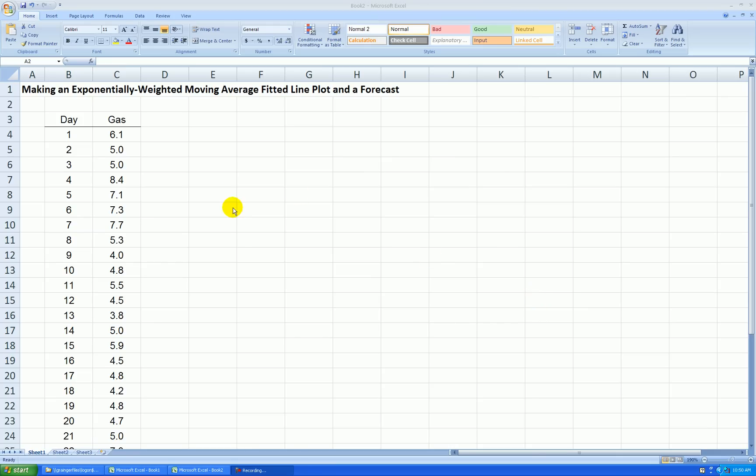Hello, in this video I'll be showing you how to make an exponentially weighted moving average fitted line plot along with a forecast, and we'll also qualify the fit with the root mean square error statistic.